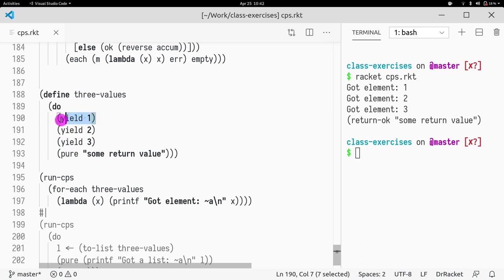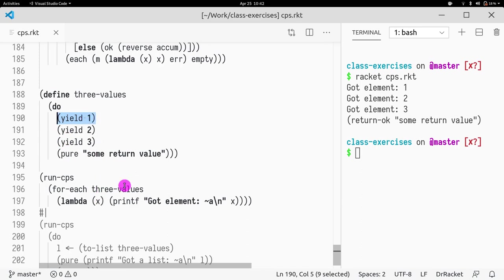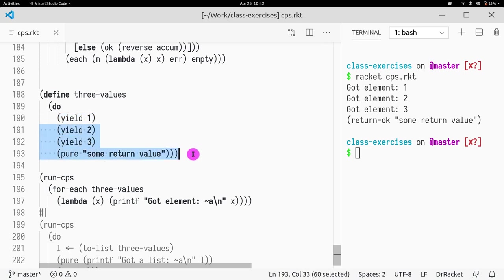Once we evaluate this bit, we're going to get a suspended object. The suspended object is going to unpack the one, it's going to pass it to this lambda, and then that is going to run the continuation. It's going to evaluate that, but it's passing void. Because the result of yield is void.